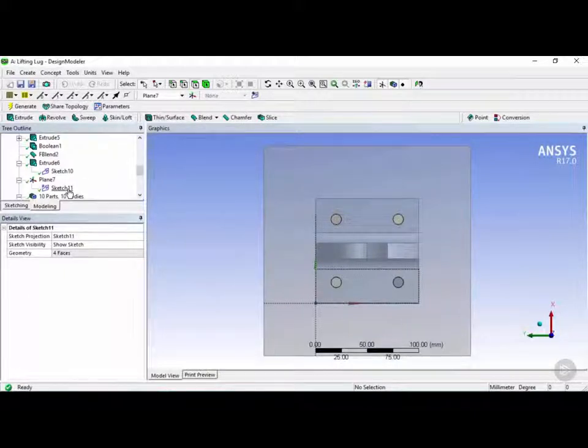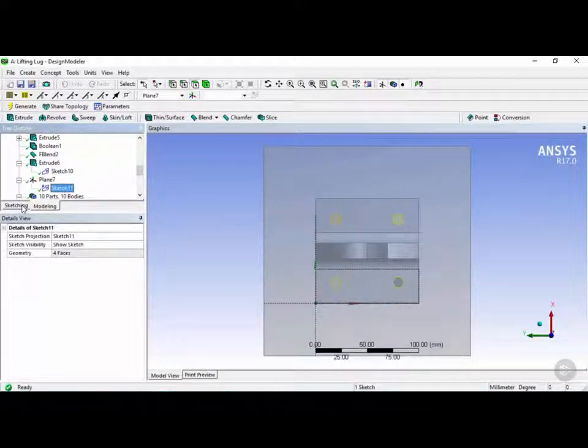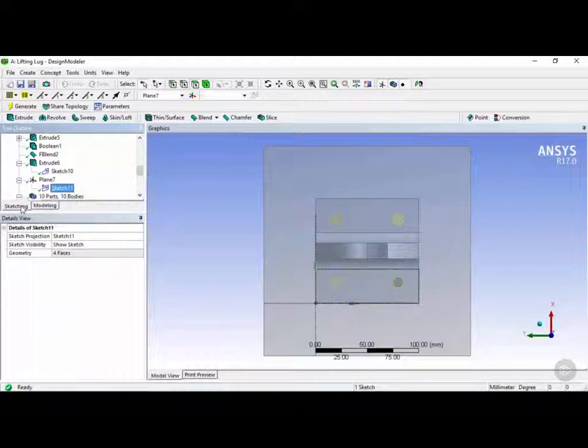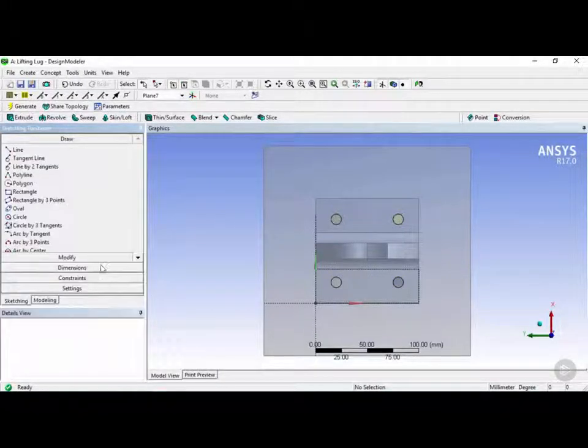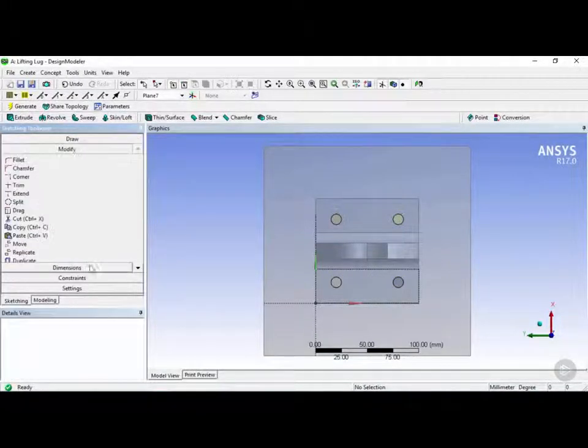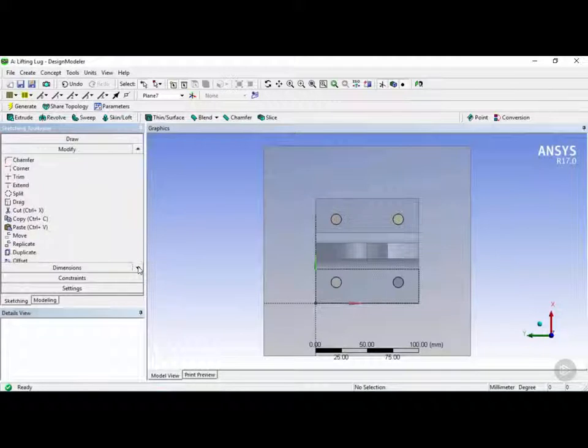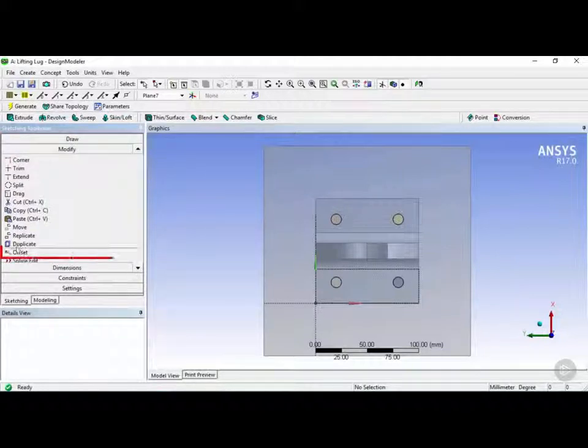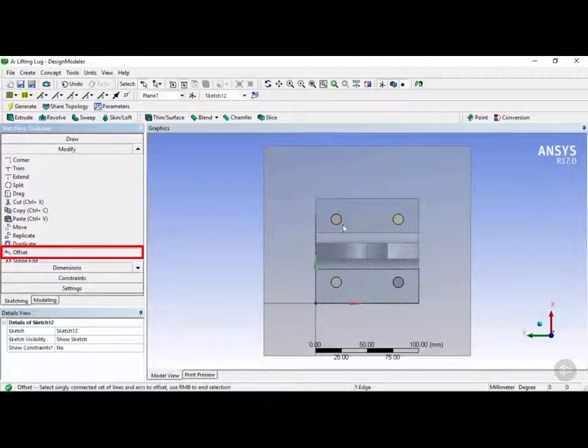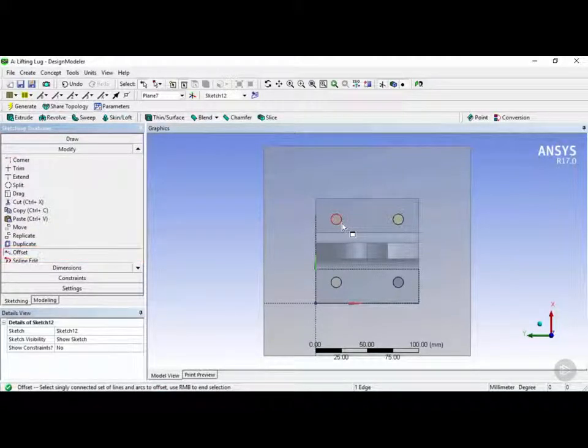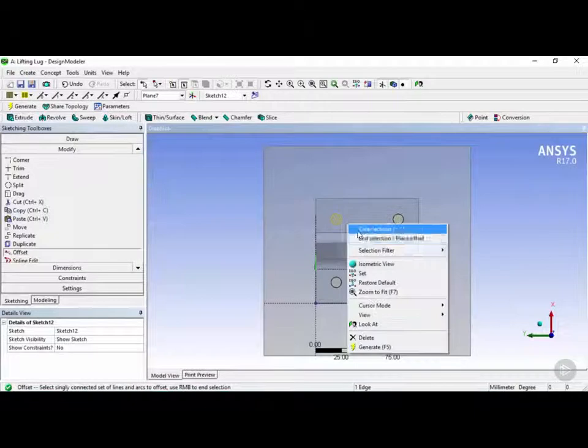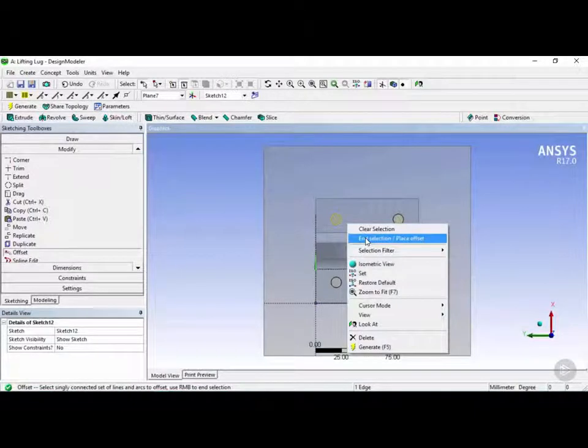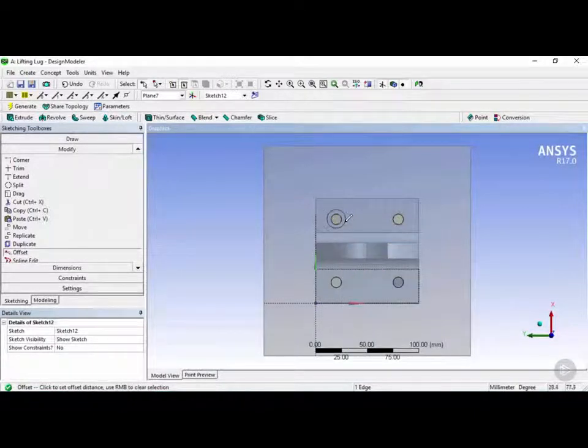Next we see here we have sketch 11. We're going to click on sketch 11 and go into the sketching. And now under modify we can go and use the offset tool. We're going to click on each one of these circles, right click, and click on end selection.